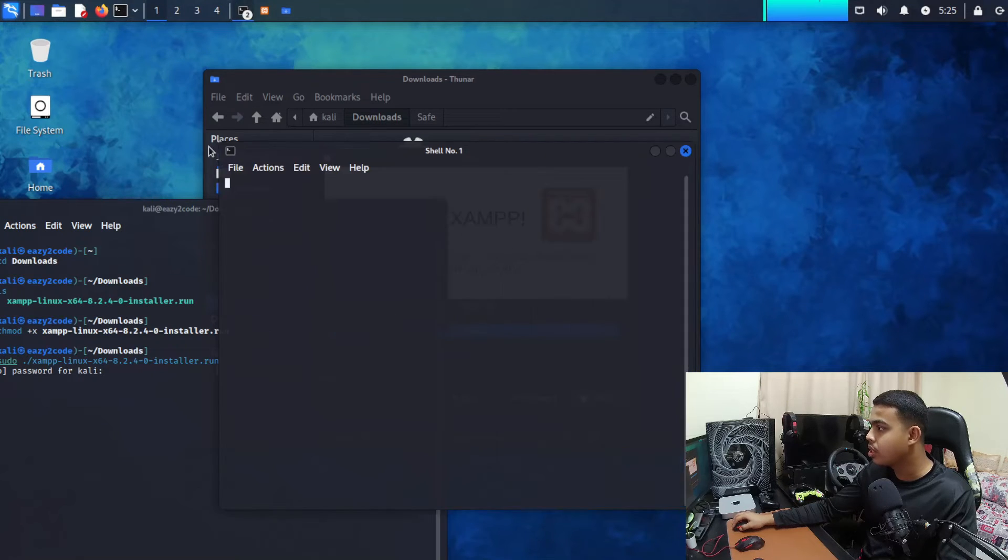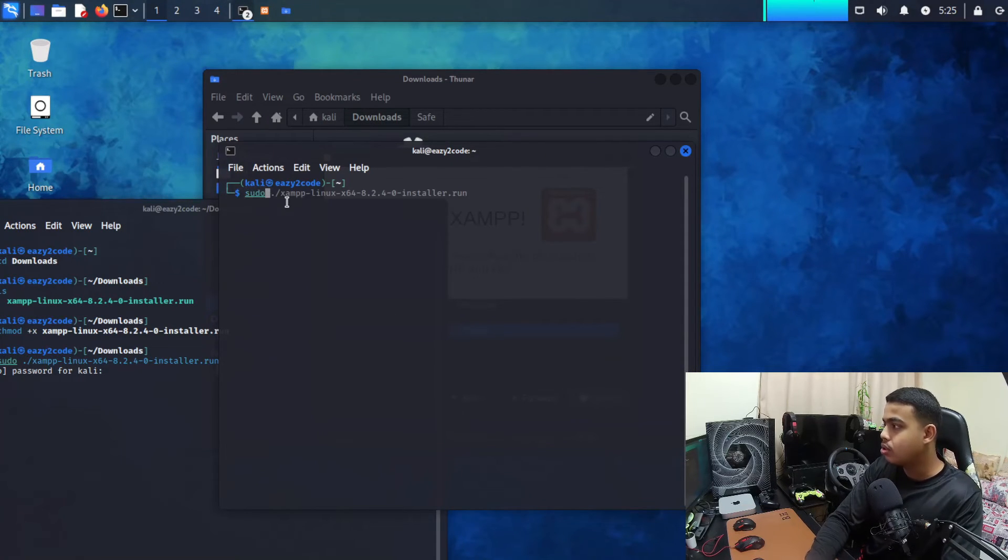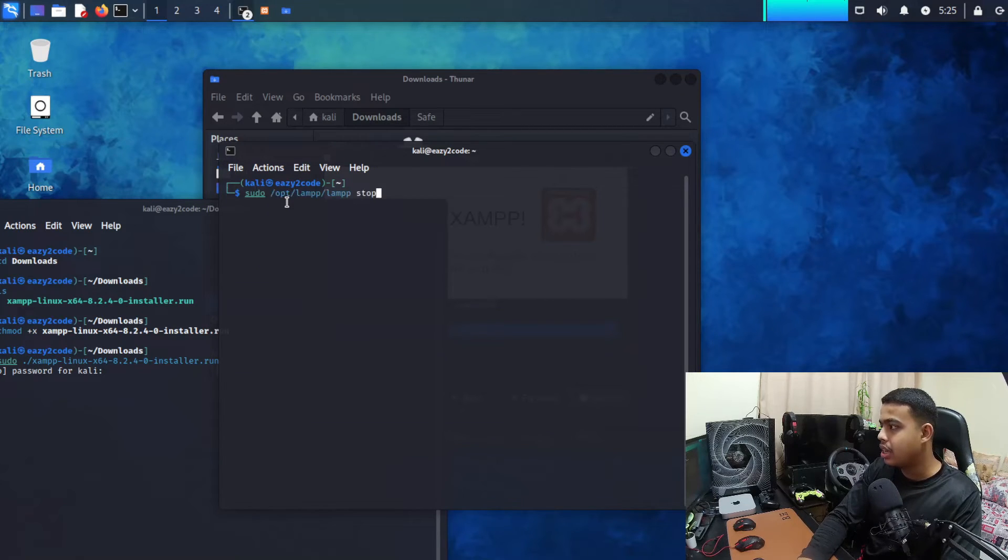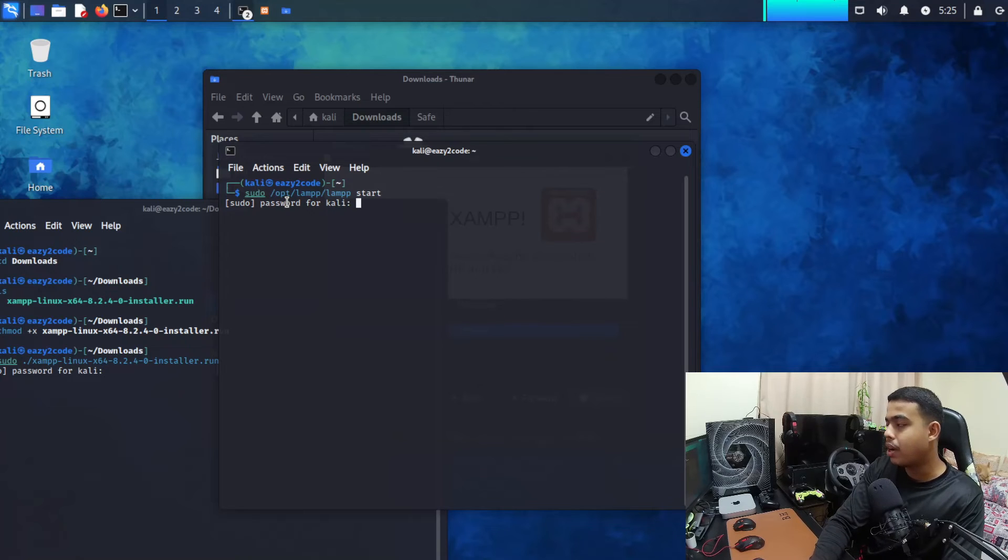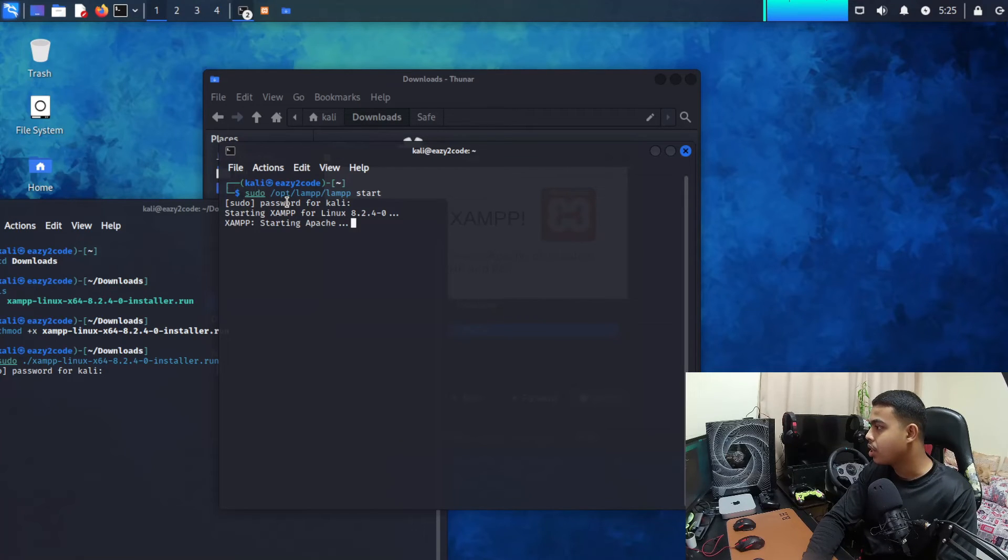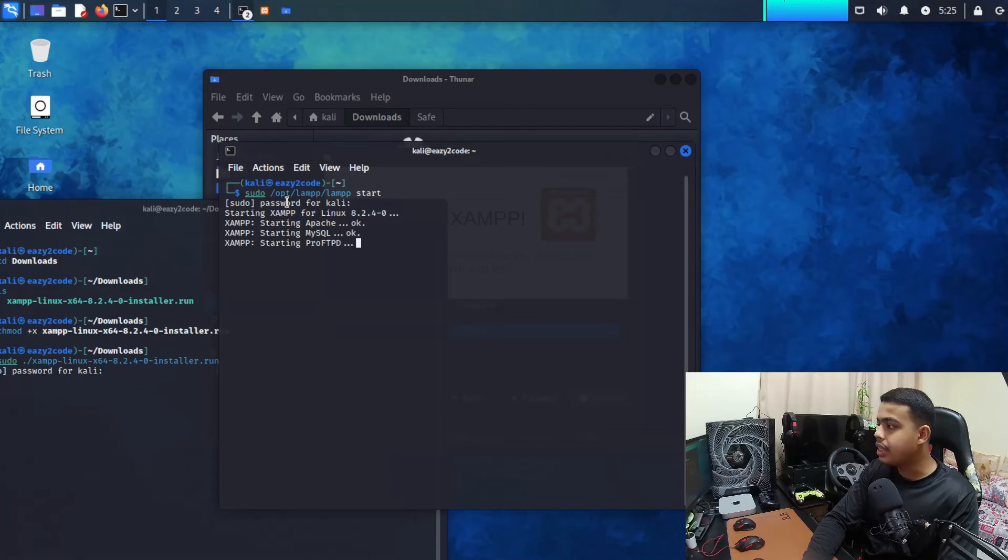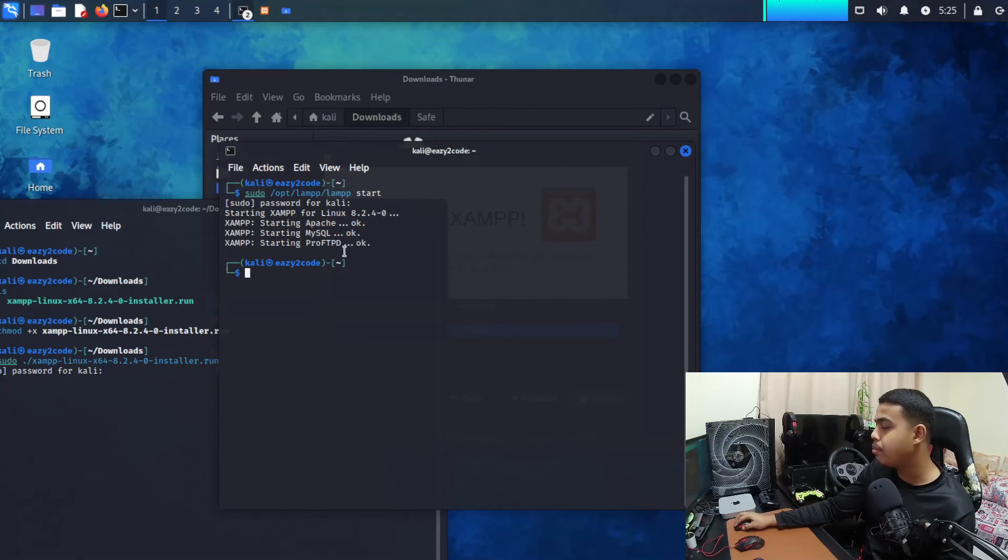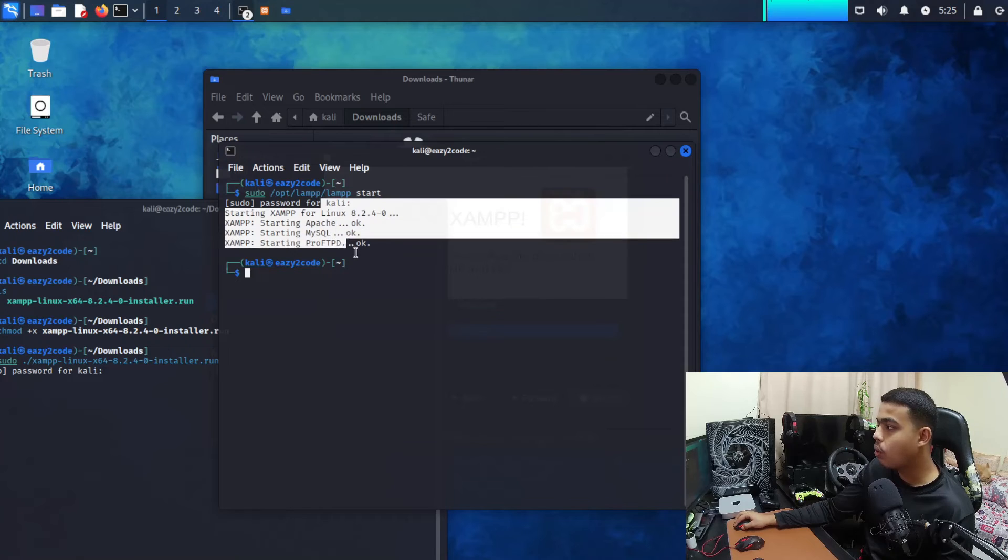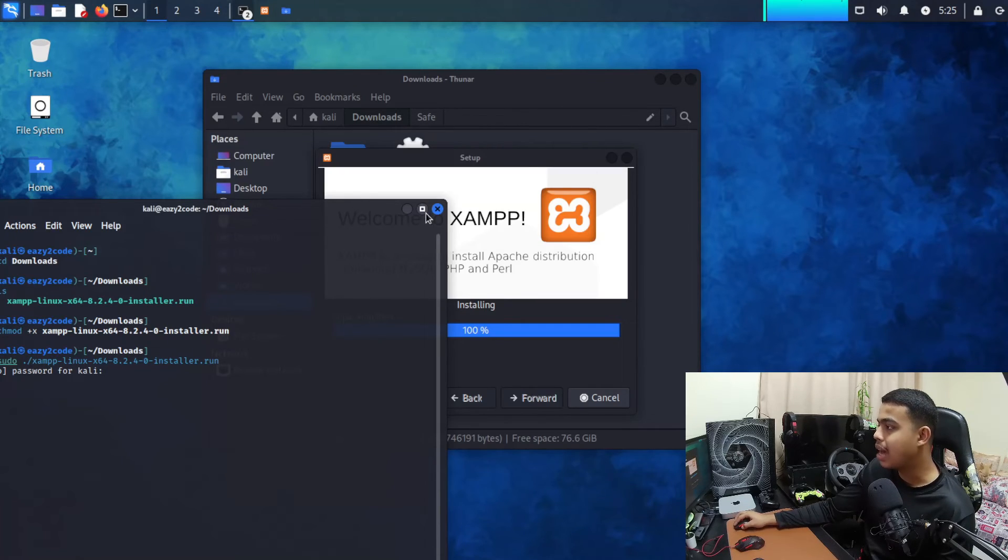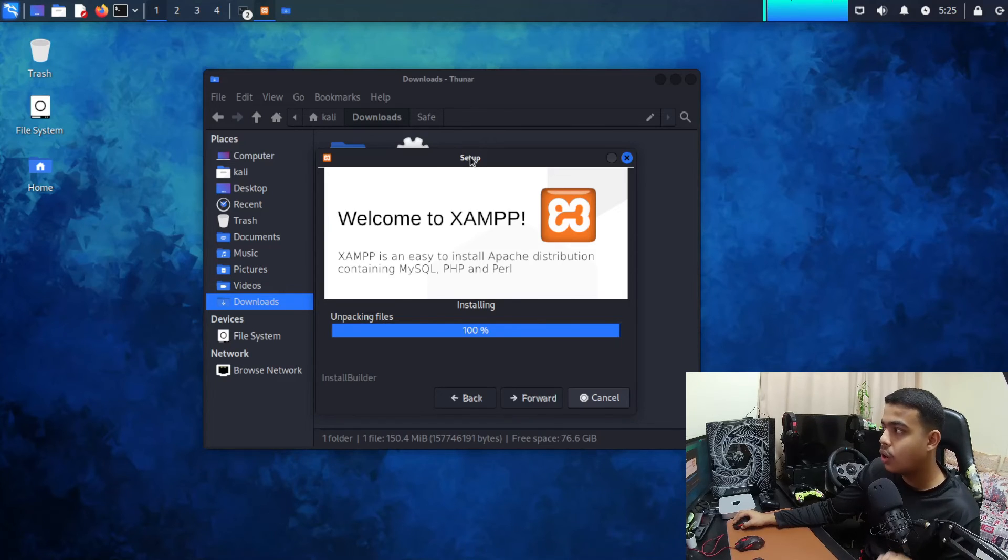For starting, sudo /opt/lamp start. Let me enter the password. Alright guys so it is starting my Apache and MySQL and my ProFTPD. As you can see all are okay, everything is started. So that means my XAMPP server is successfully installed. So this is how to install .run file in your Linux distribution.